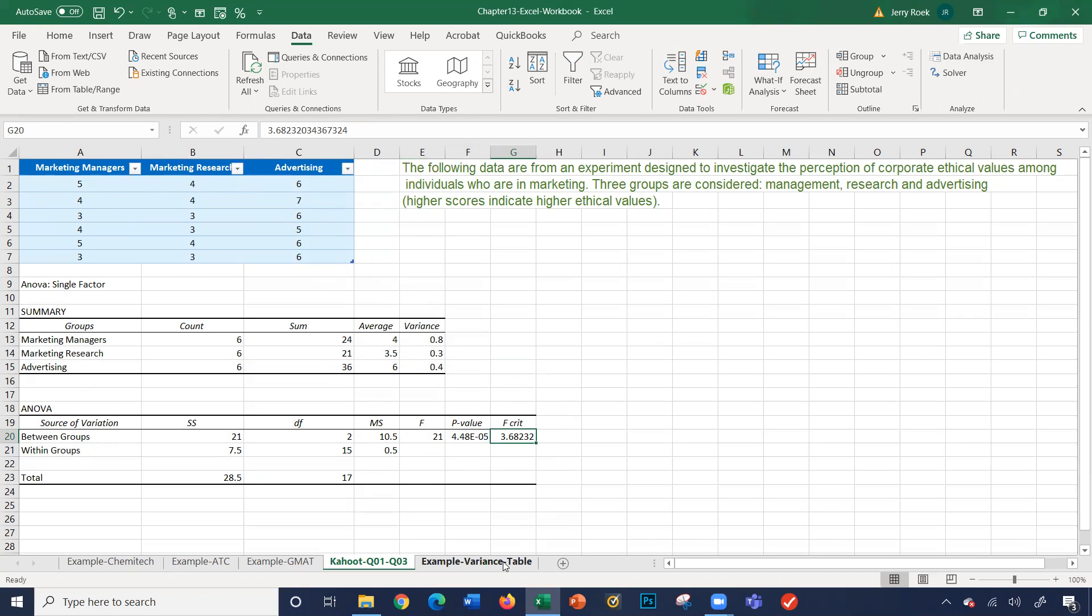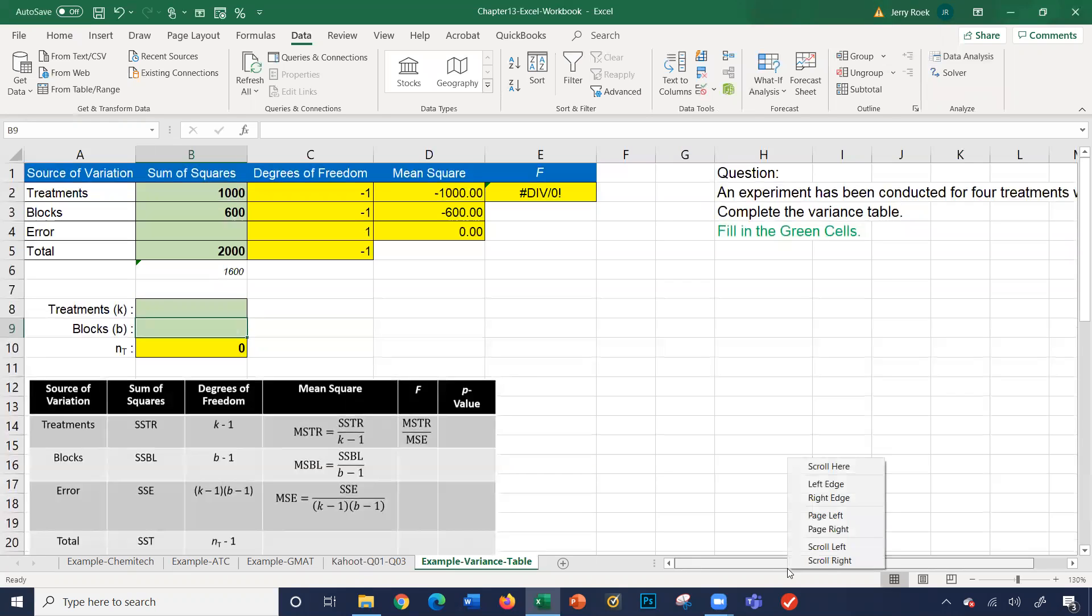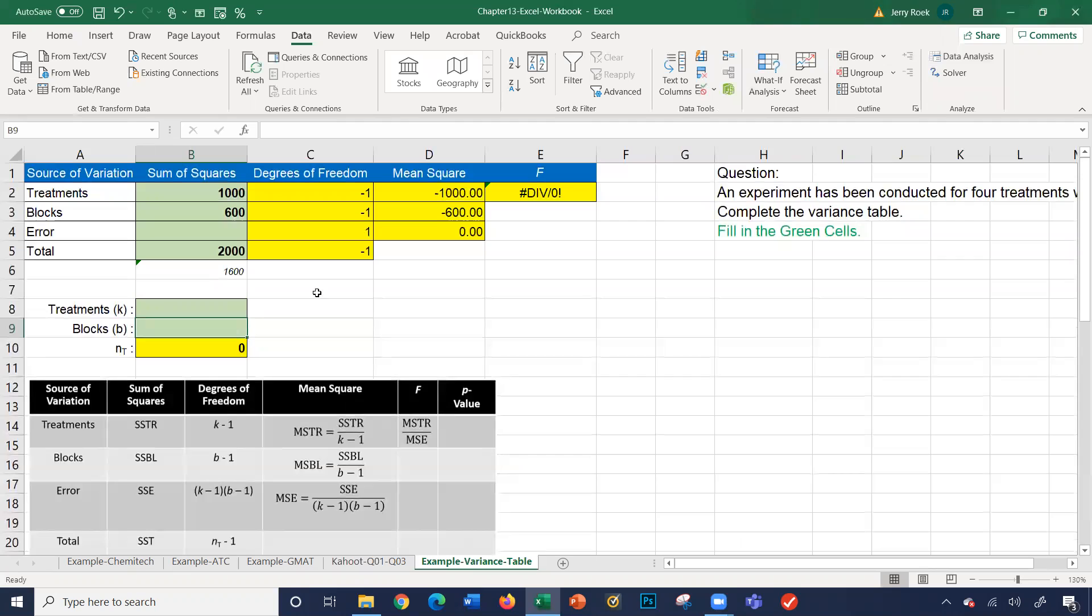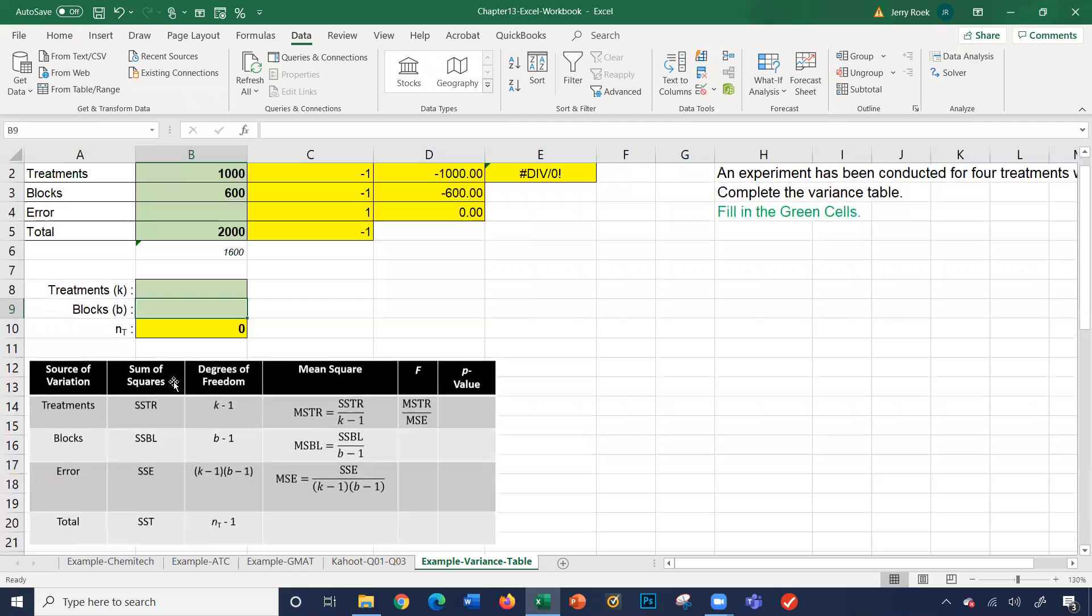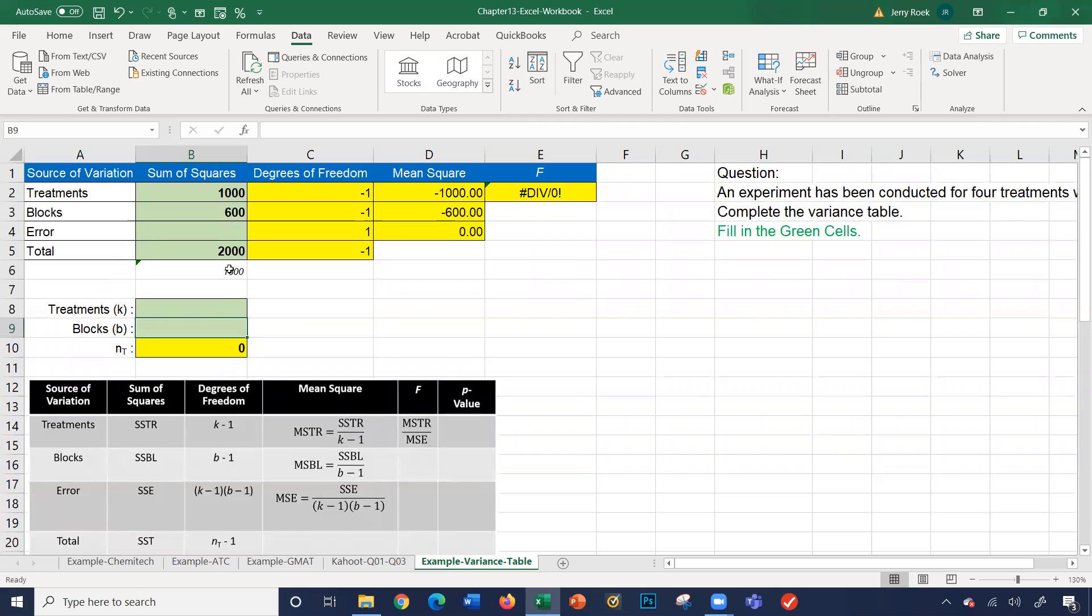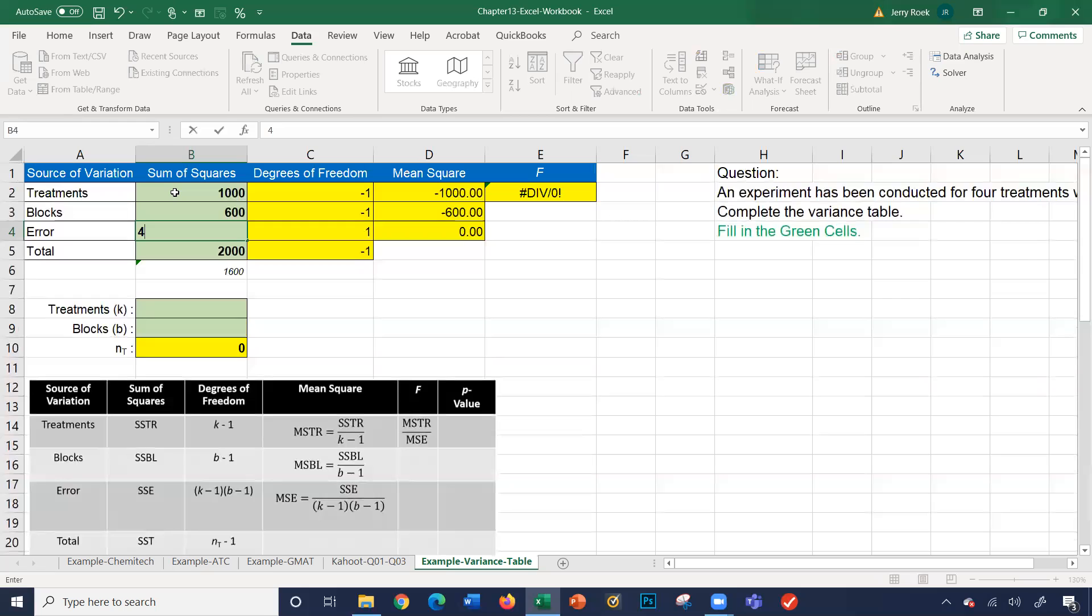Let's look at our example variance table sheet. We've got a couple examples set up. It says here, an experiment has been conducted for four treatments with eight blocks. Complete the variance table. So it's saying fill in the green cells. So we have here our source of variation, sum of squares, degrees of freedom, mean square, and our F value. And notice we have some green cells here. Down here, I have a little key showing the calculations. We're going to refer to the key and the cell values back and forth.